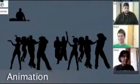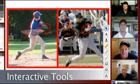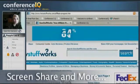We've integrated audio, live video, animation, interactive tools, screen share, and more. You name it, it's at your fingertips.